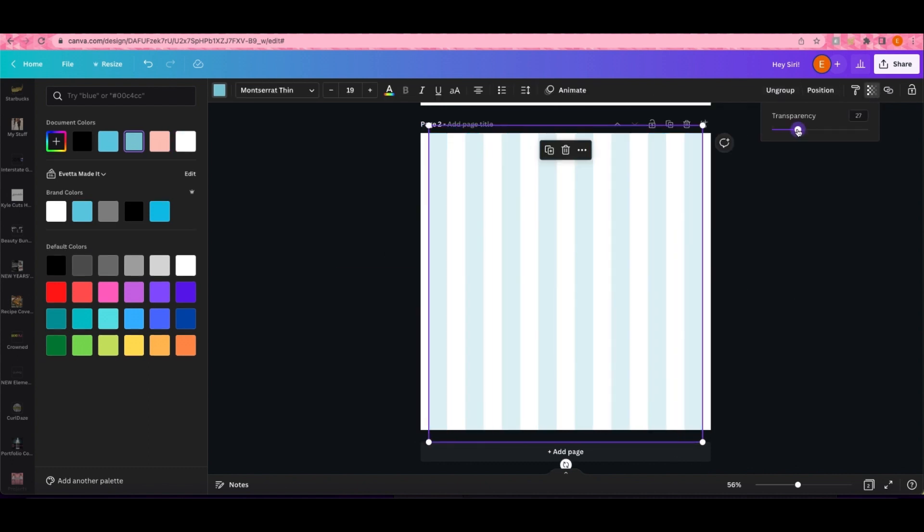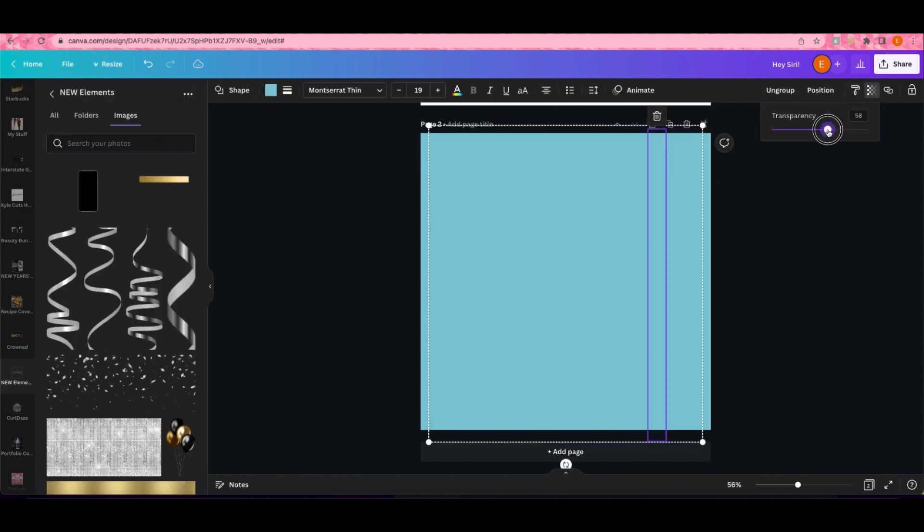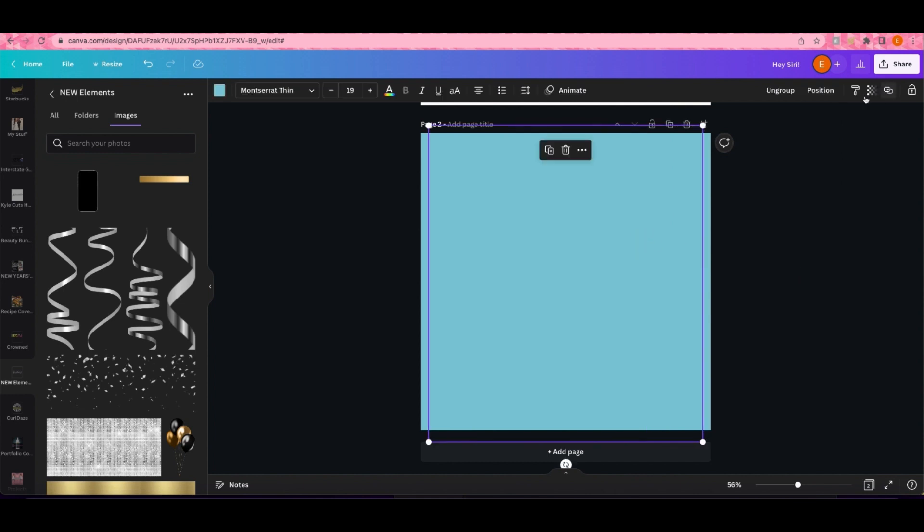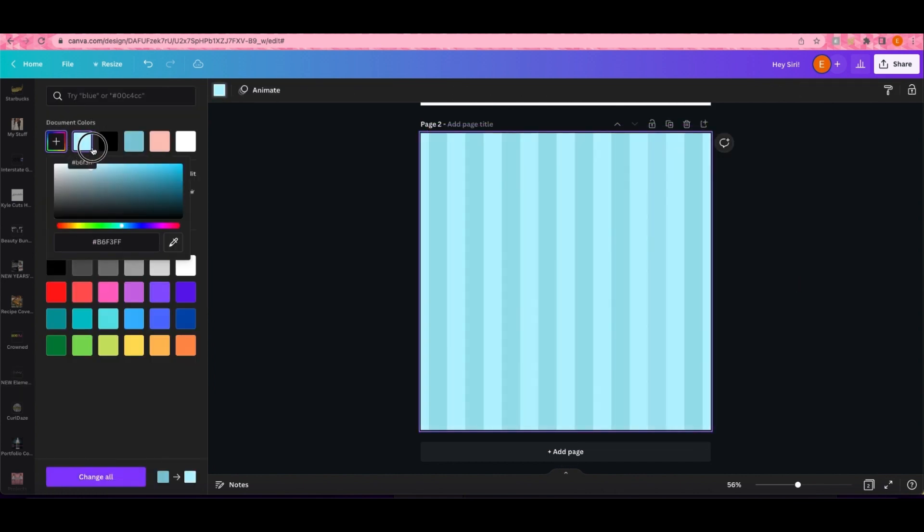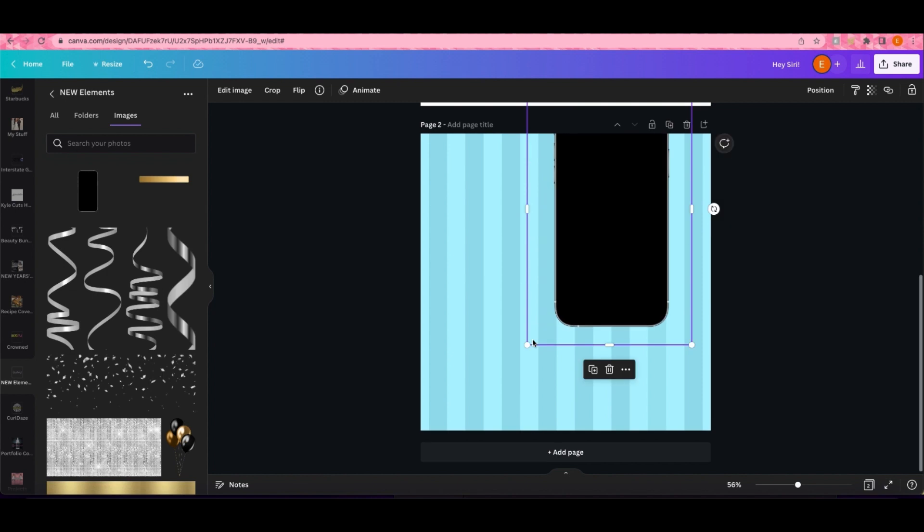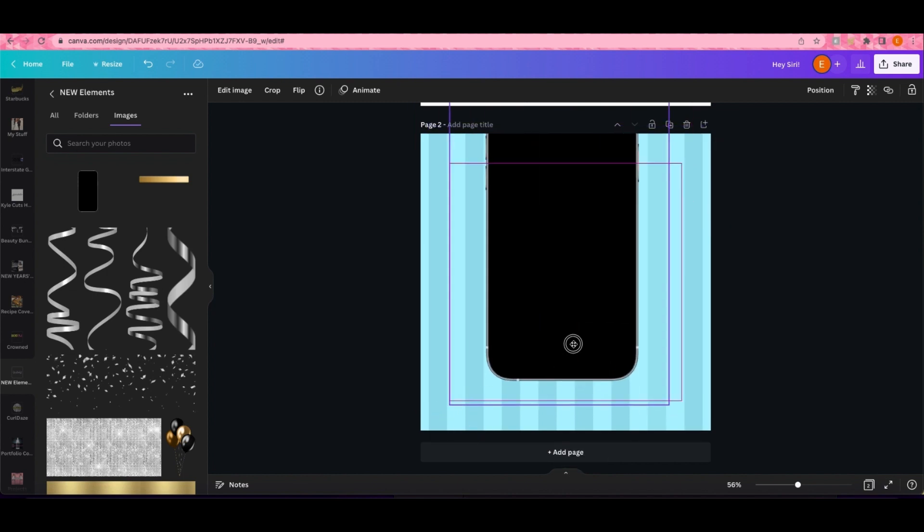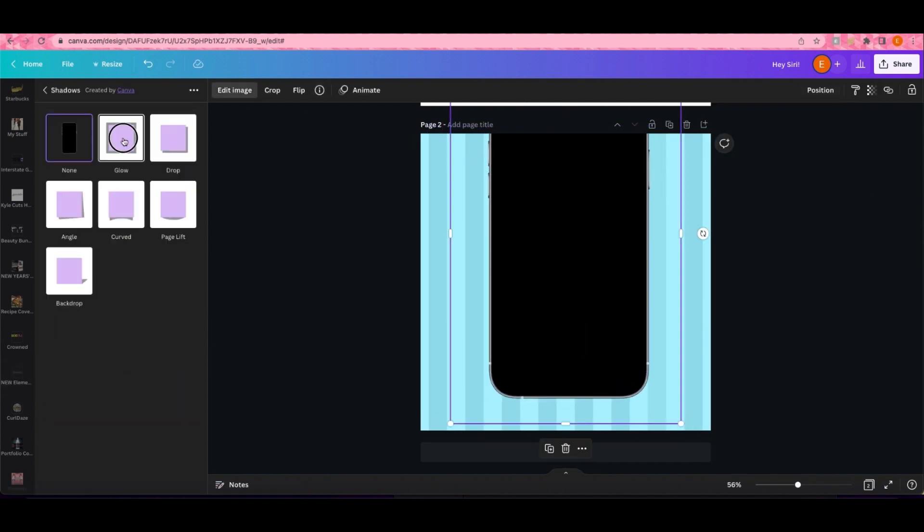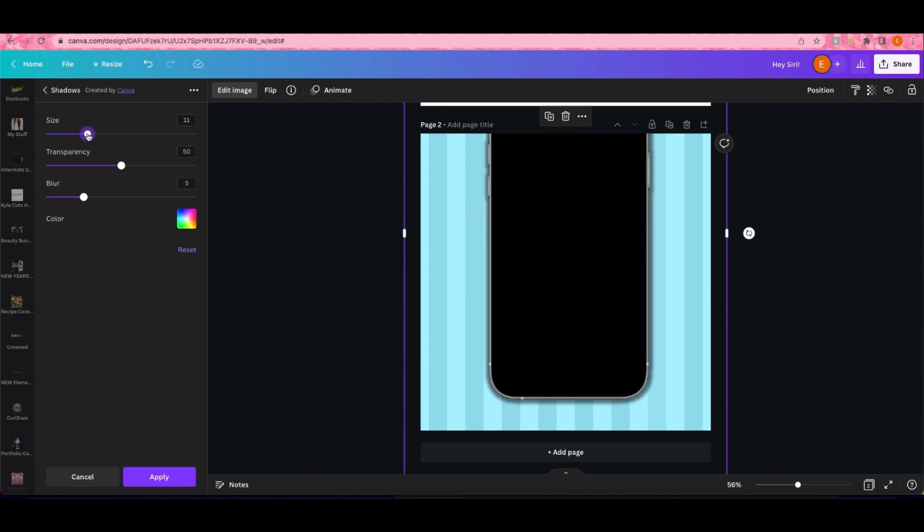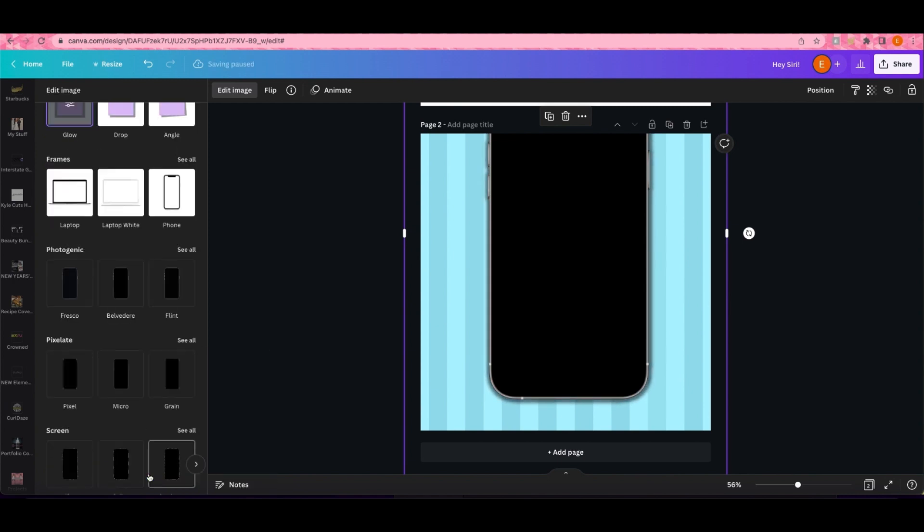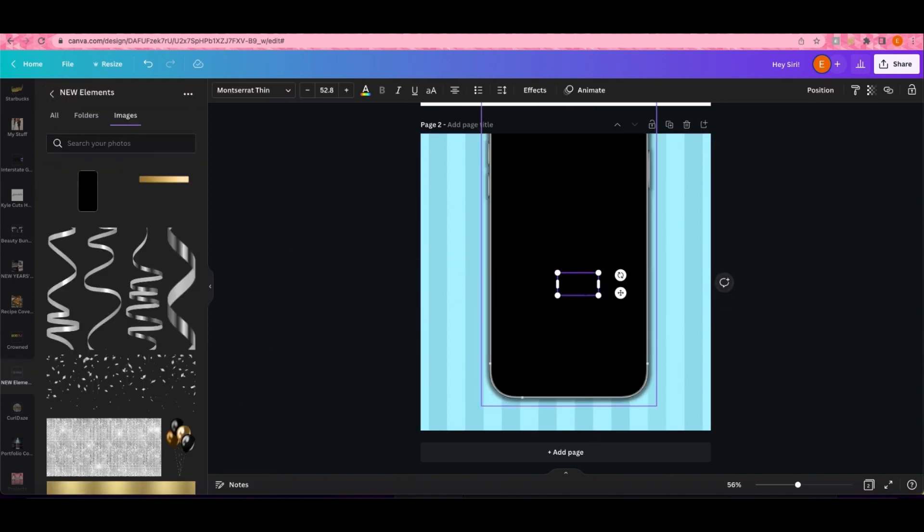Right now I'm just making a template for this video. I wanted to include me making this template in this tutorial. Basically, what this is is just the Hey Siri Canva template. I know you've probably seen this on Instagram.